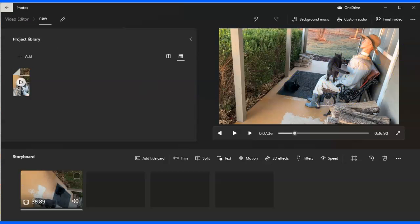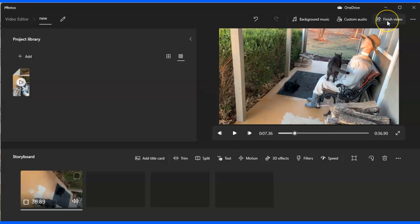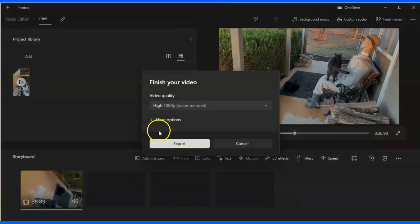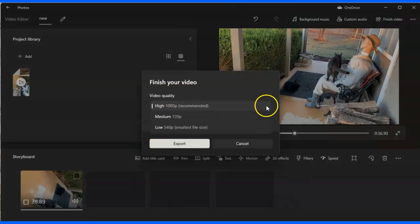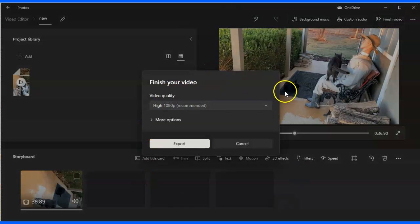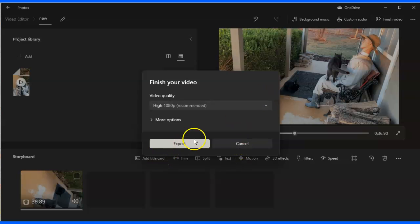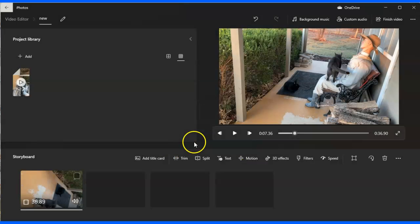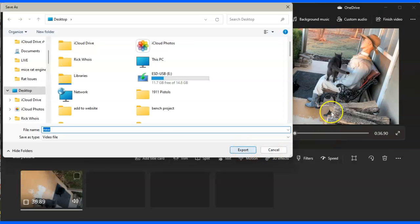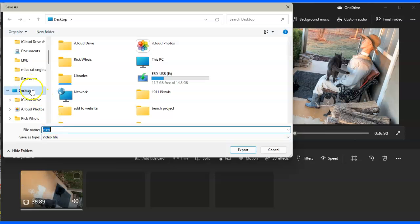And then I just go up here and say finish video. Let me pick my definition. I've got high. And then I export it. It tells me to title it. I want it to go to my desktop. It's as new. I'm going to export.